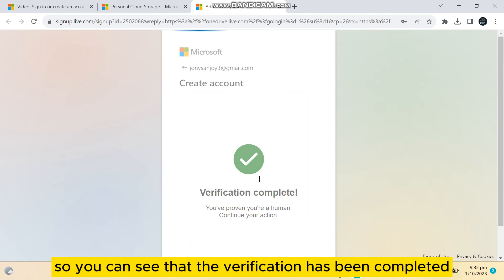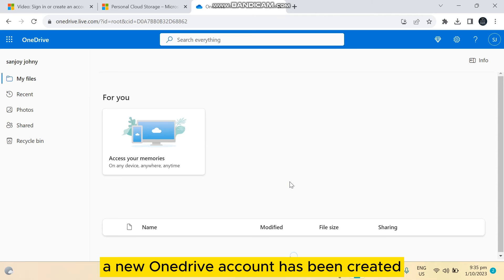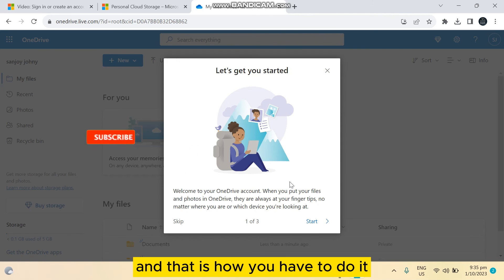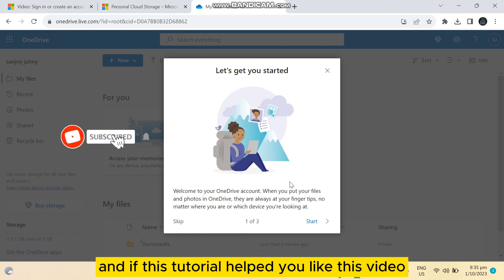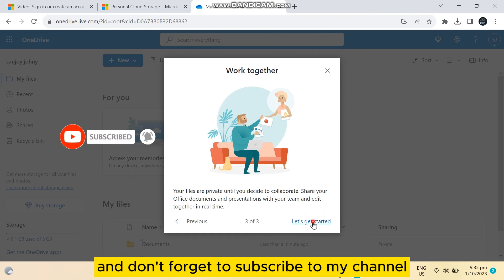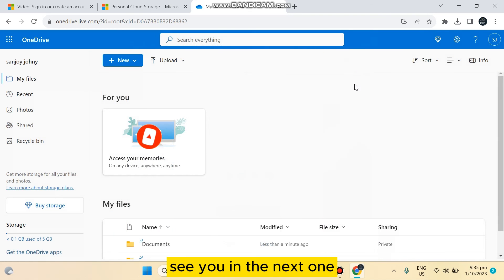So you can see that the verification has been completed. A new OneDrive account has been created and that is how you have to do it. And if this tutorial helped you, like this video and don't forget to subscribe to my channel. See you in the next one.